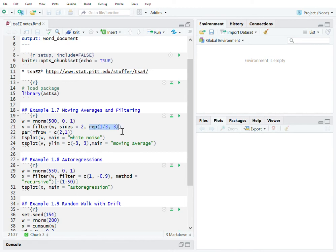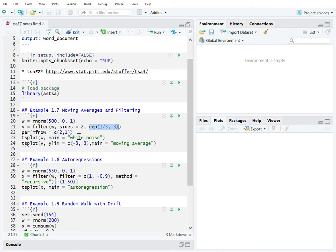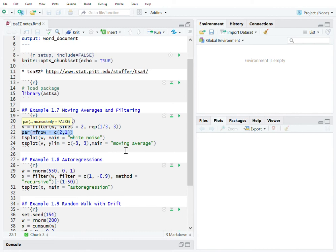This gives you the three-point average as a kind of moving line moving forward. Then we give two windows and plot the white noise and the moving average in the same frame. Let's take a look at them.